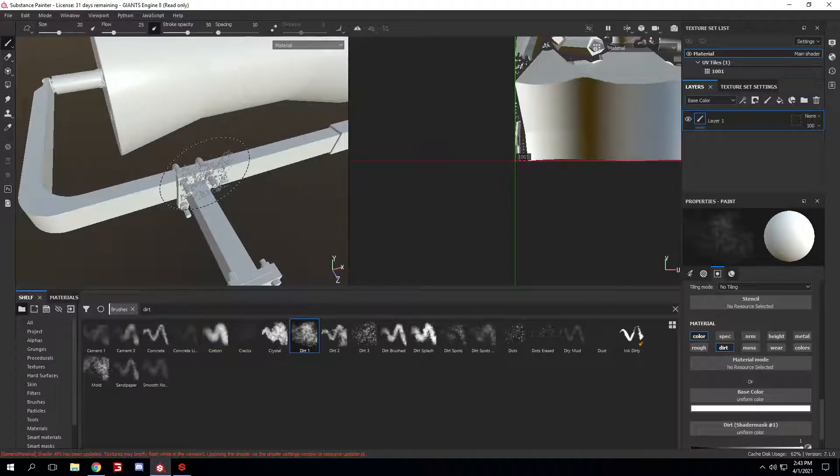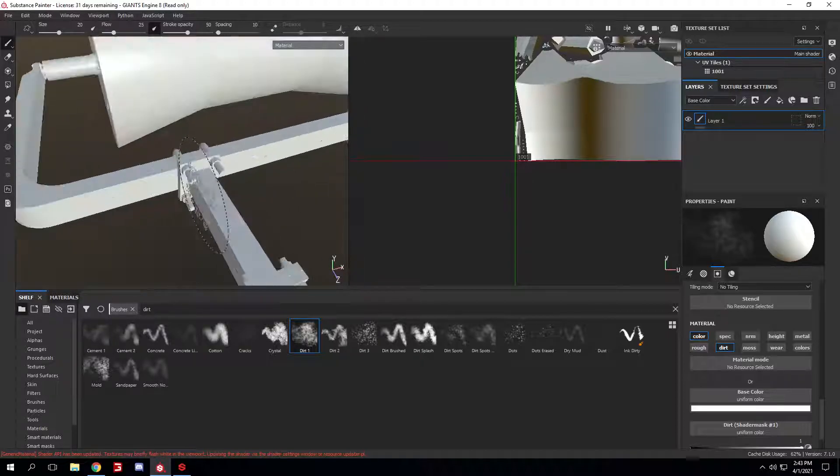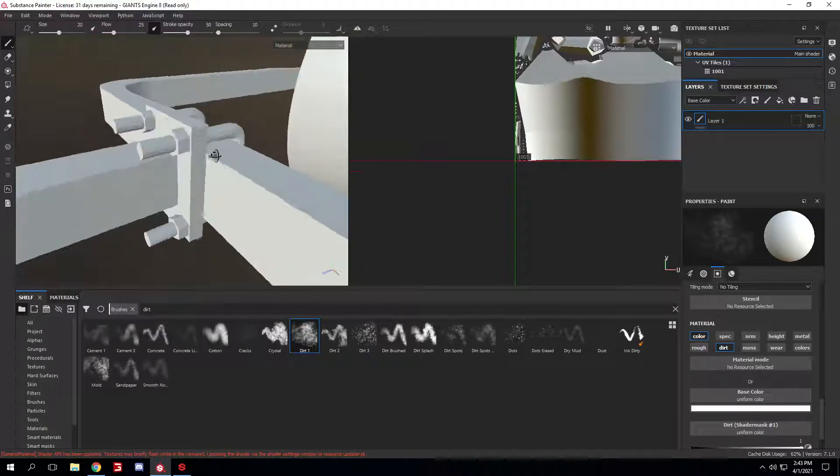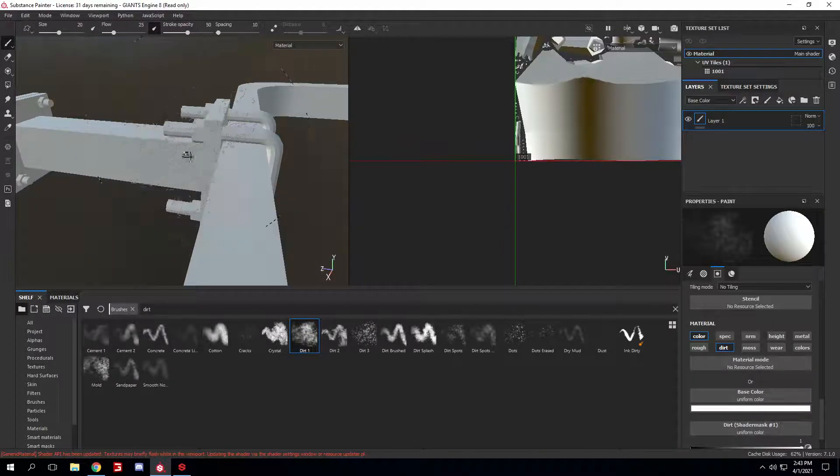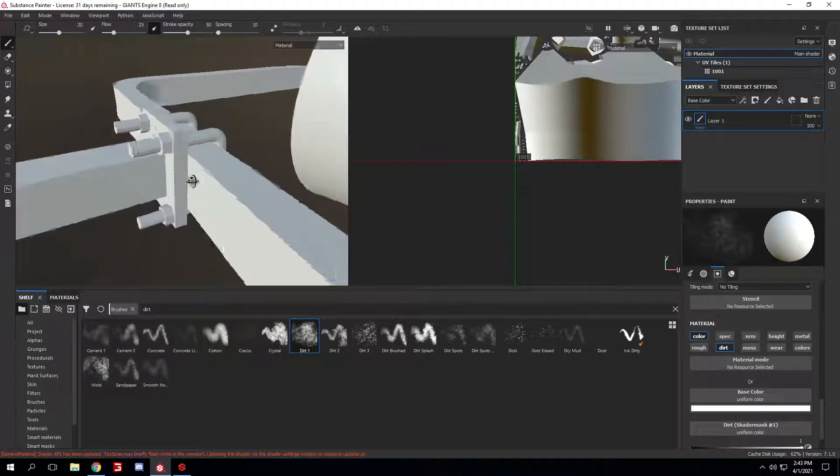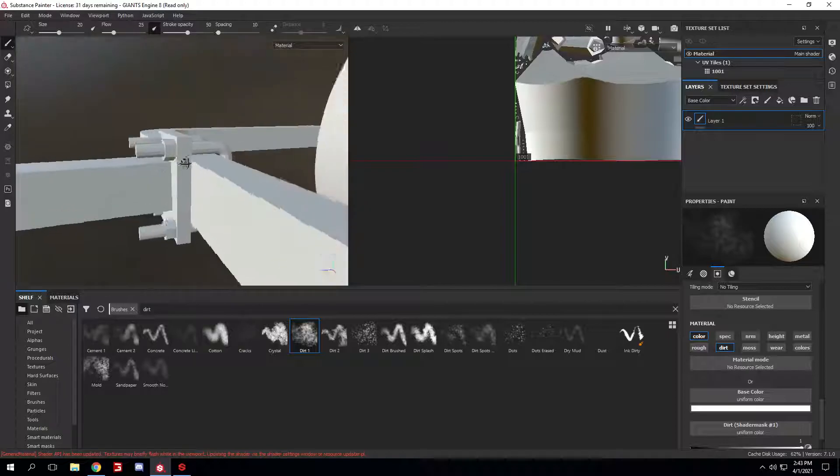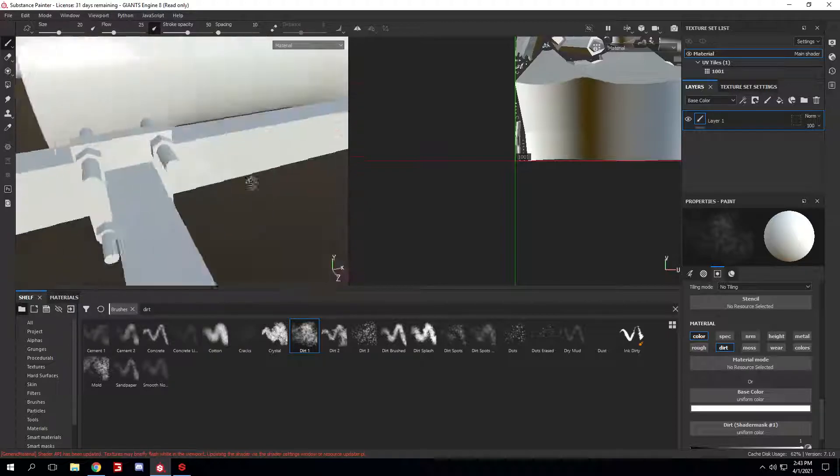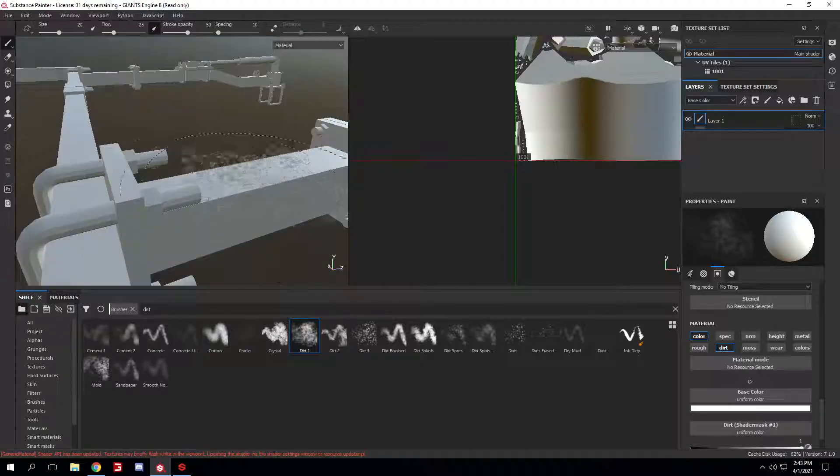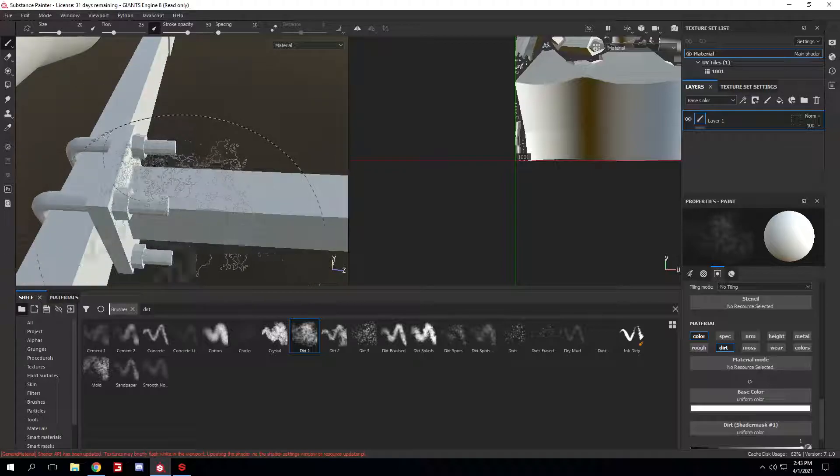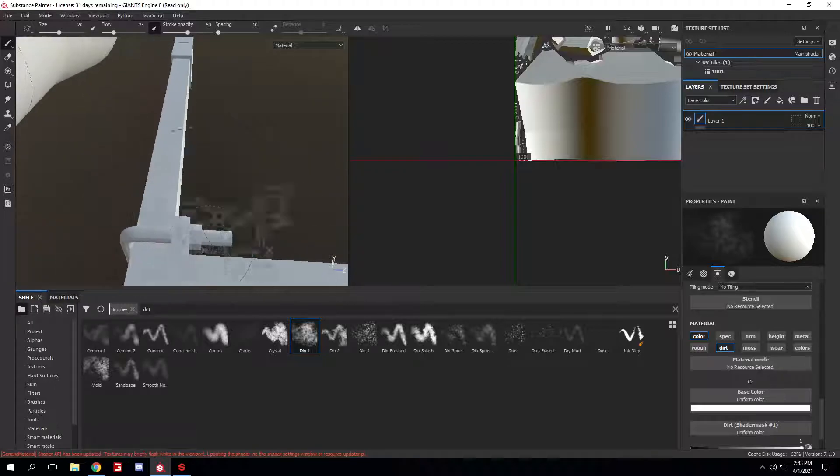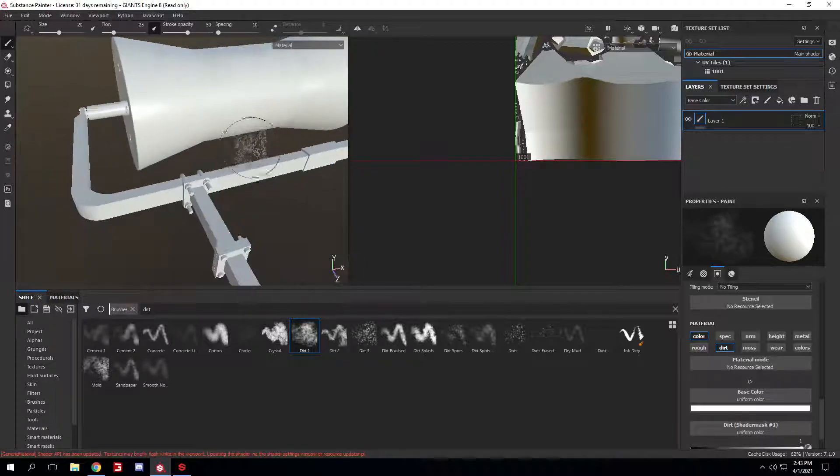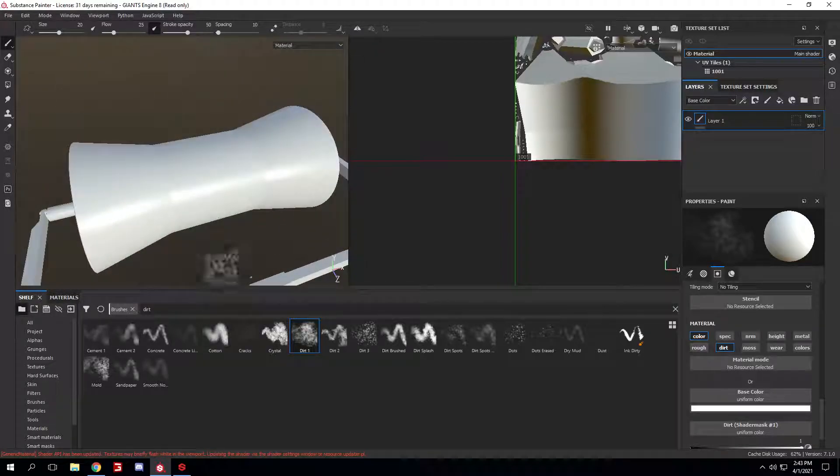But for someone like me where I don't really paint spec maps that often, but I guess still use it a fair amount, it's kinda perfect. Like I would not waste my money. I guess it's not wasting, but I would not spend all that money just to paint spec maps for a game.